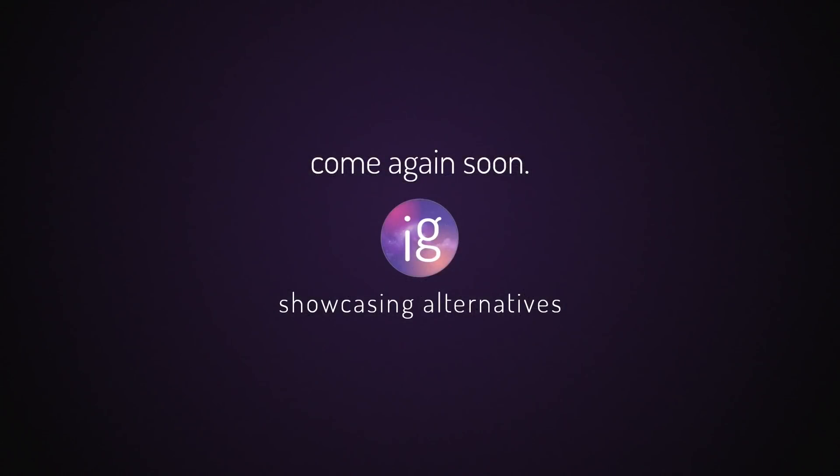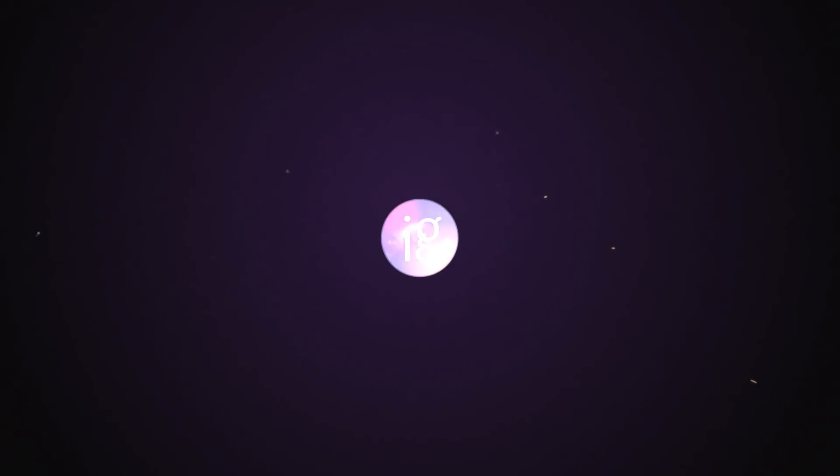hey Blaine here thanks for checking out the infinitely galactic project look if you want to find more videos like this then definitely go check out the channel subscribe if you're new turn on notifications all that good stuff and you can chat with me on twitter at ingalactic see you in the next one